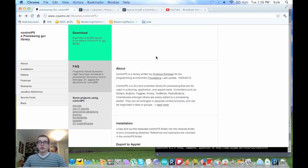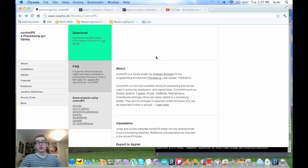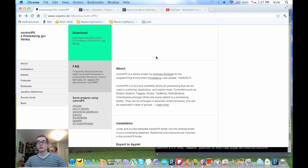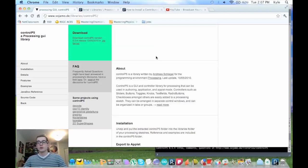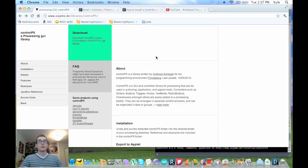So, in short, Control P5 library helps you interact with Processing only through Processing's serial, as opposed to the serial library, which helps Processing interact with an external source.